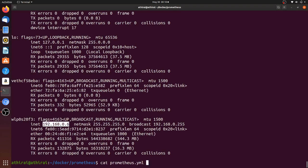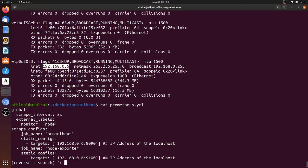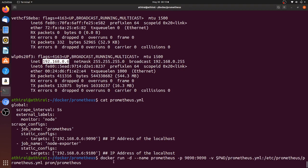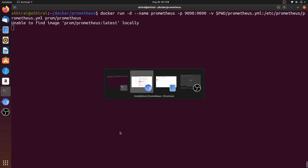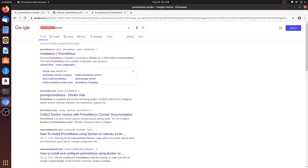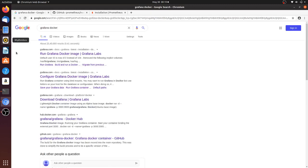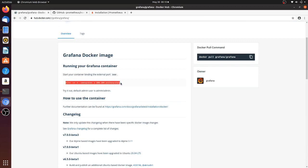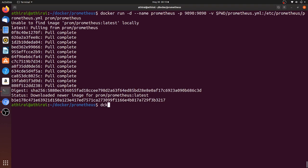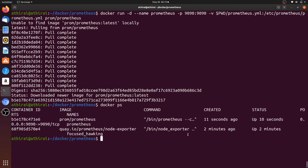Here you can see the IP address of my host machine. Now I'm going to run the Prometheus container in detached mode with this port number exposed, and map this YAML file as input for the Prometheus container. Let's start this. Meanwhile, let's also browse for the Grafana Docker image. Both the Node Exporter and Prometheus containers are now running.